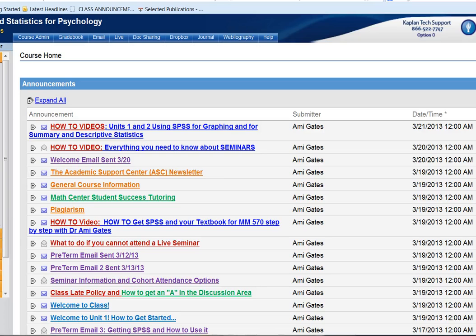So right now we're looking at the announcements area of our particular class. All instructors have an announcement area and those announcement areas are often filled with answers to questions that you might find that you have.